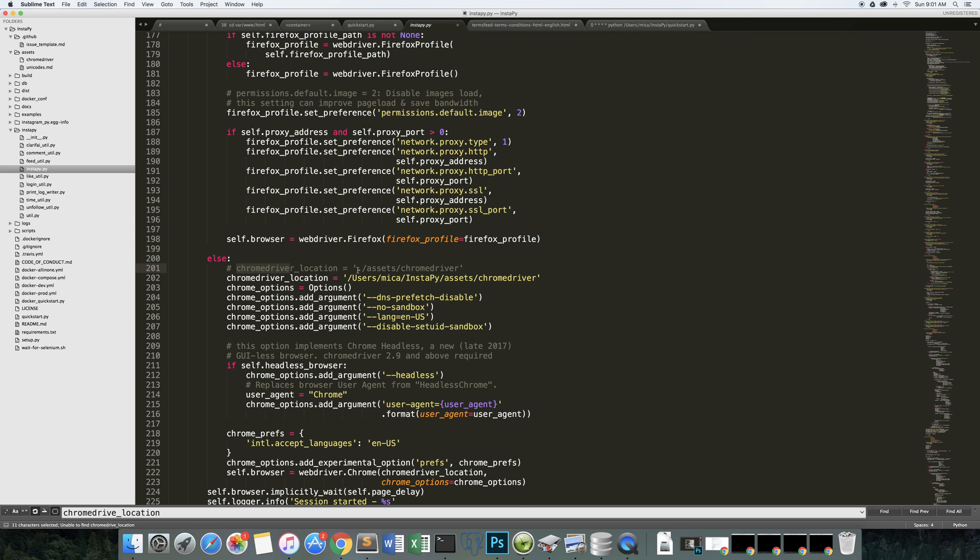So ChromeDriver location is kind of a relative reference to the assets folder of the project in ChromeDriver. When it's being called from the cron environment, it's not going to know where that is. So you need to change it to where your file actually is. In this case, where it uses Mika InstaPy assets ChromeDriver.